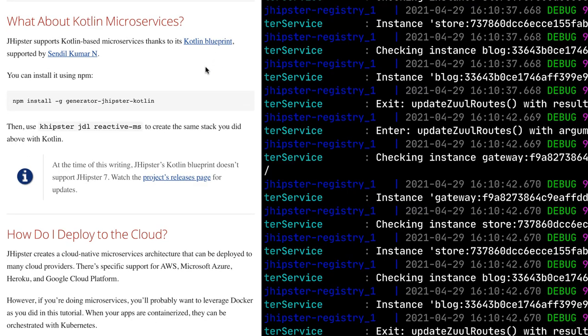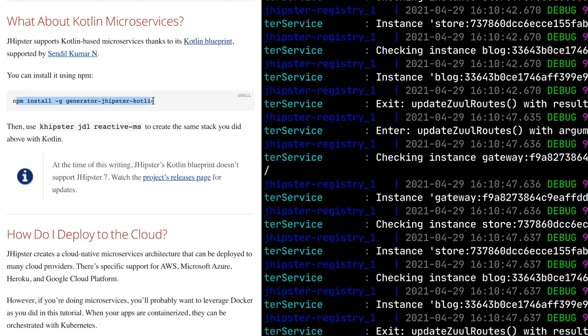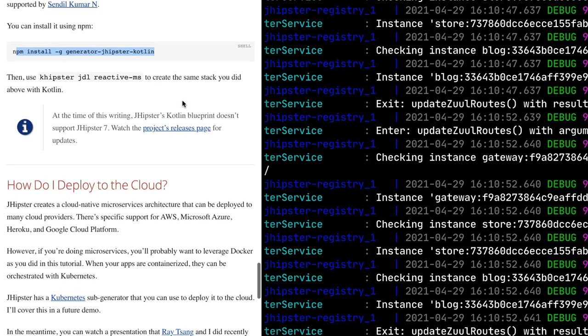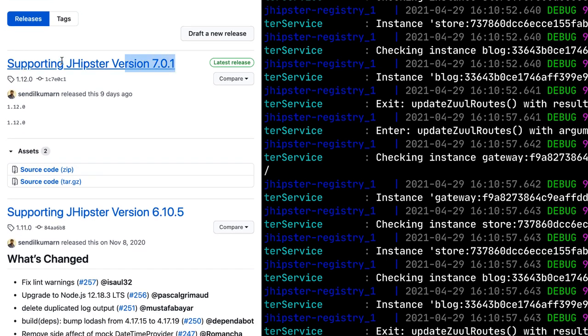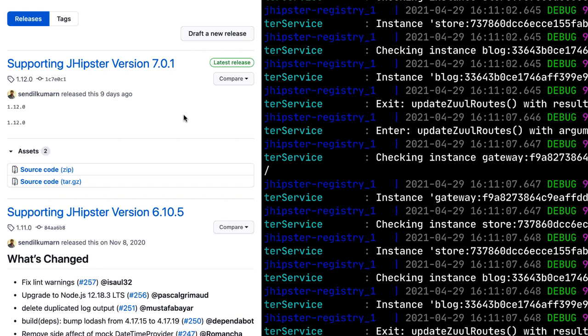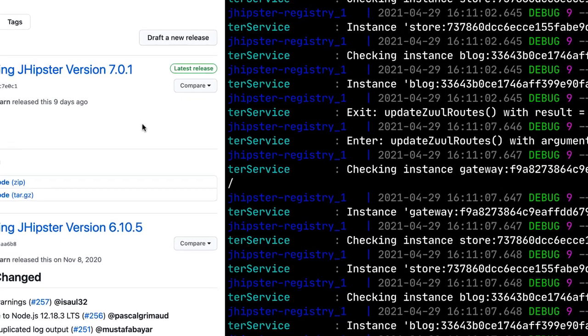You might be wondering about Kotlin. We do have Kotlin support for JHipster. There's a Kotlin blueprint, and you can install it using npm install -g generator-jhipster-kotlin. At the time that I wrote this demo, there wasn't support. But if you'll notice, if you go to the releases page, it does have support for JHipster 7.0.1. Unfortunately, when I tried this specific JDL, there were some issues. So hopefully those will be fixed very soon.